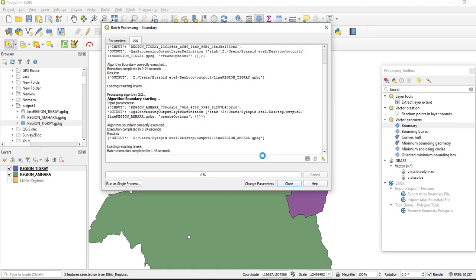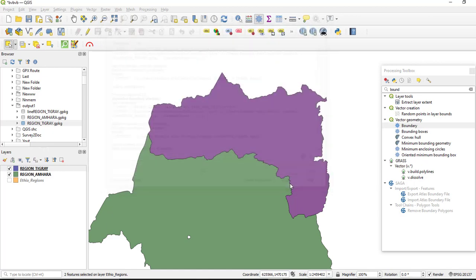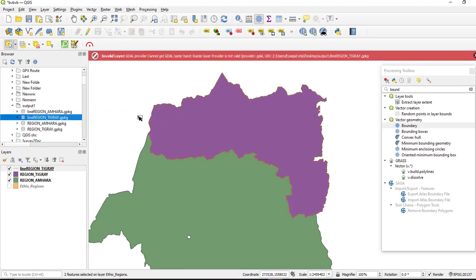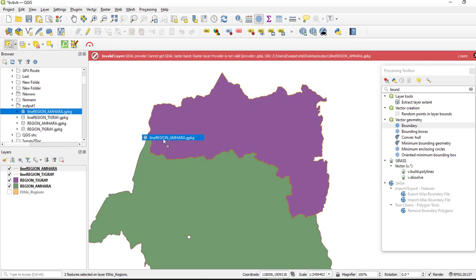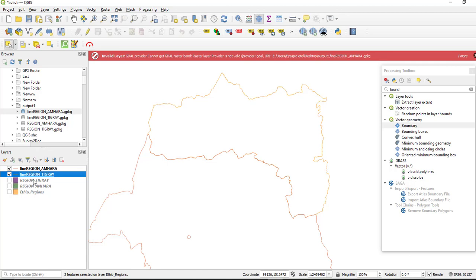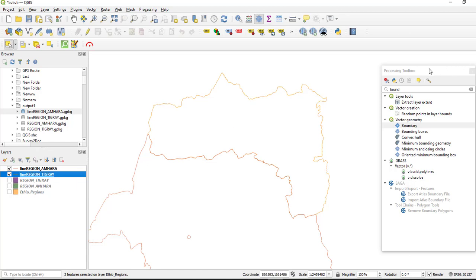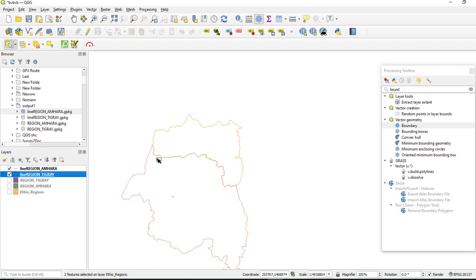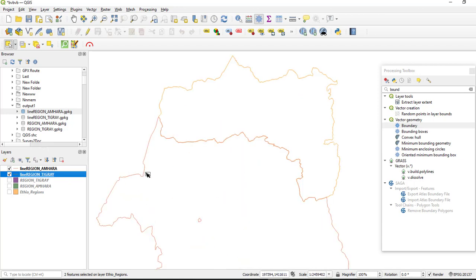Yeah, it is completed. These are the converted polygons to line.